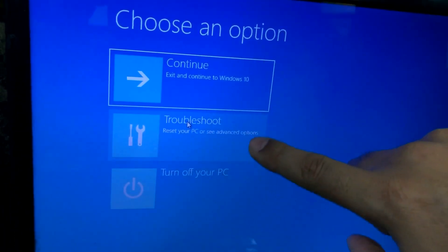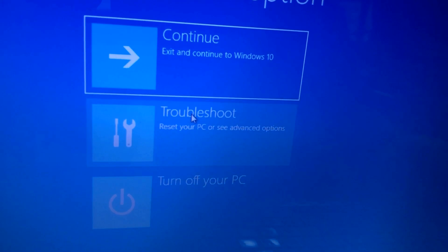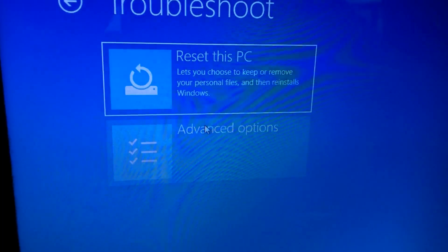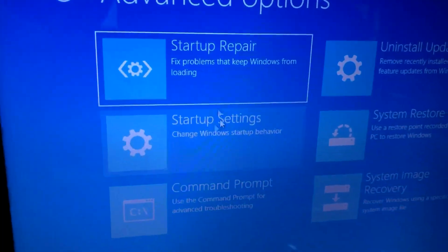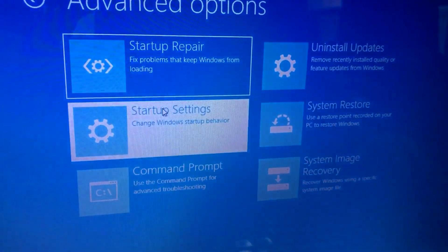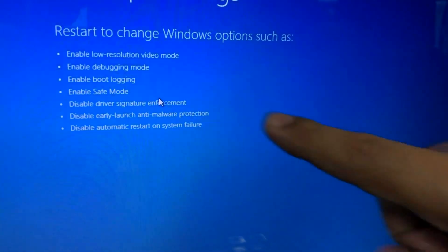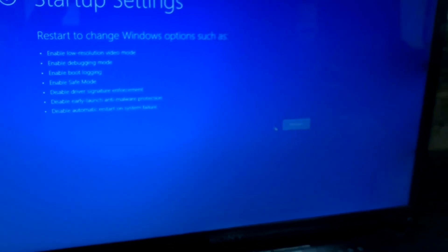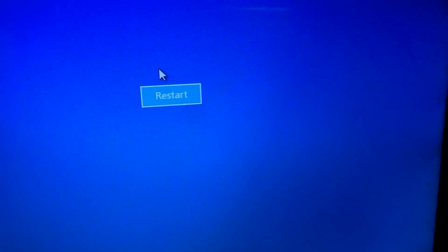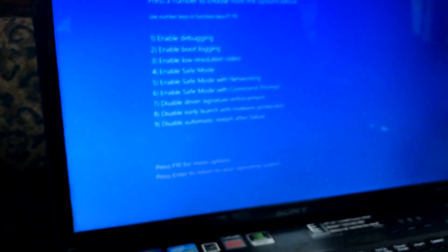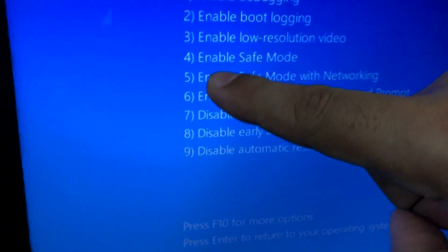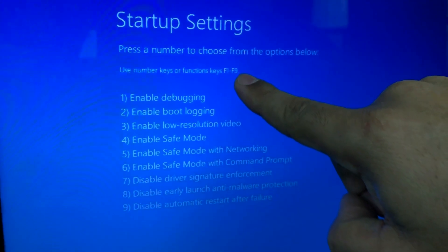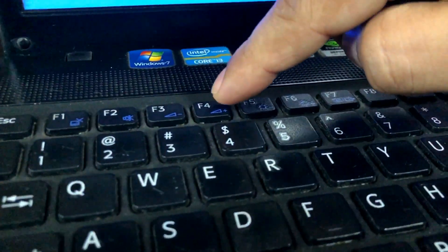We will be rebooting the computer in Safe Mode. Safe Mode itself removes a lot of hurdles. Go to Advanced Options, then Startup Settings. From Startup Settings, it shows you the options. The fourth option enables Safe Mode. Let's restart.